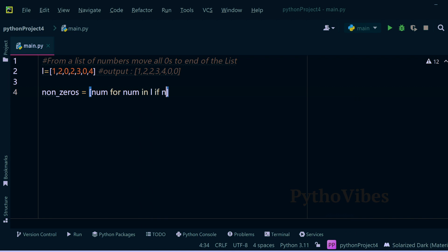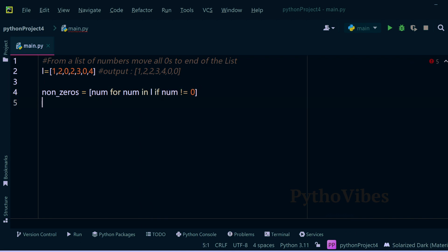If that number is not equals to zero, this way I will filter out all the non-zero numbers into this list.